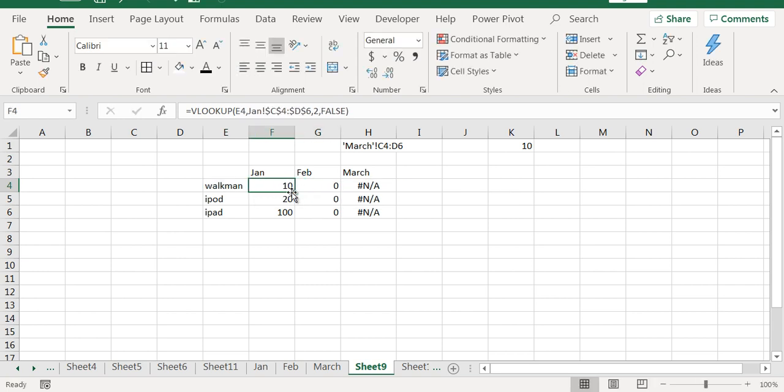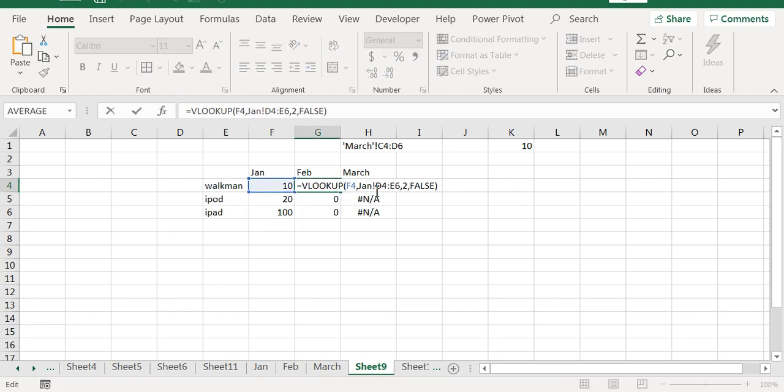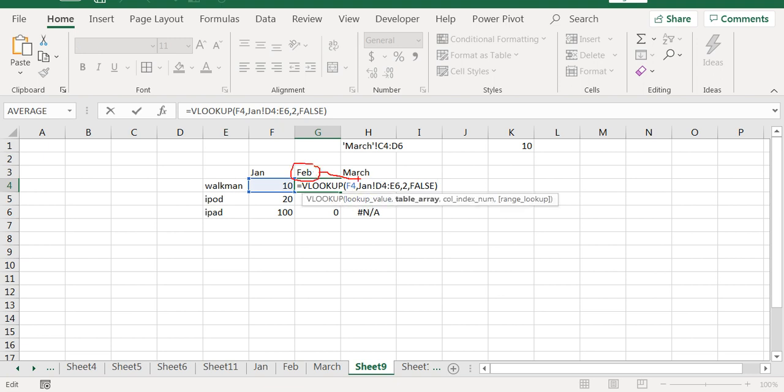So we are fixing it. It is still trying to find data in sheet January, but the sheet has now changed to February, so it will not work.